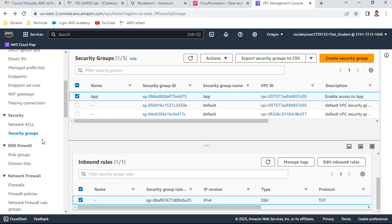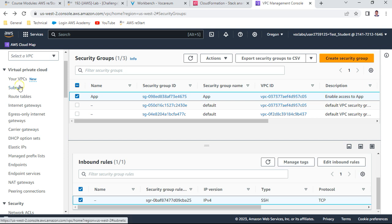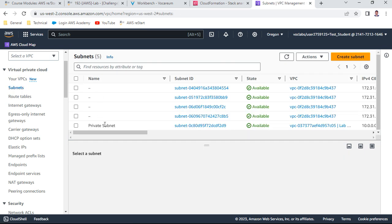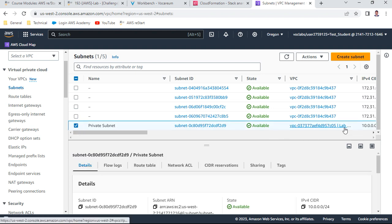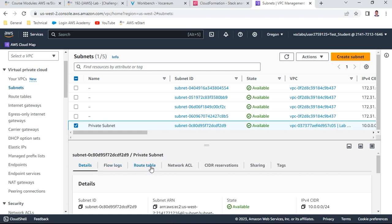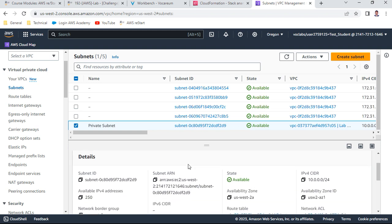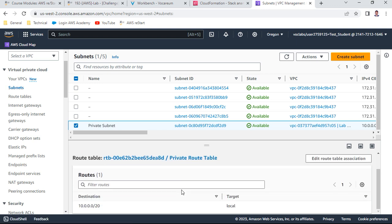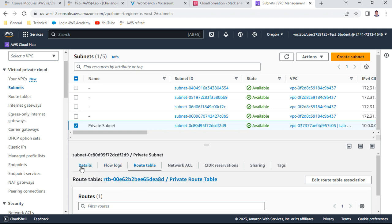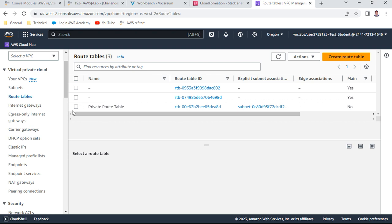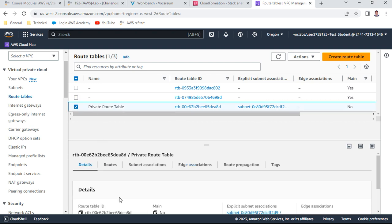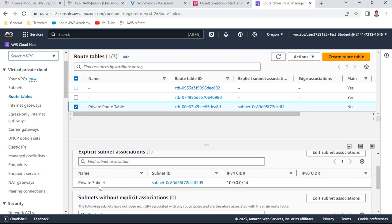For the private subnet requirement, I check the Subnets section — there is indeed a private subnet created and it is attached to the Lab VPC. Checking the route table and subnet associations, there is also a private route table that was created, and you can see the subnet association which is associated to the private subnet with CIDR 10.0.0.0.